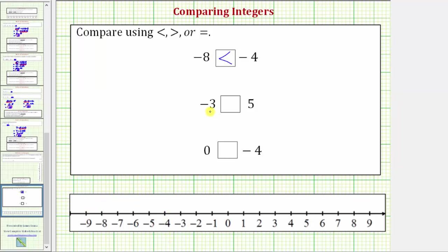Next we want to compare negative three and positive five. We should recognize that a negative value is always going to be less than a positive value. But let's go ahead and plot these on the number line. Here's negative three and here's positive five. Because negative three is on the left of positive five, we can say negative three is less than positive five. We can also say positive five is greater than negative three.